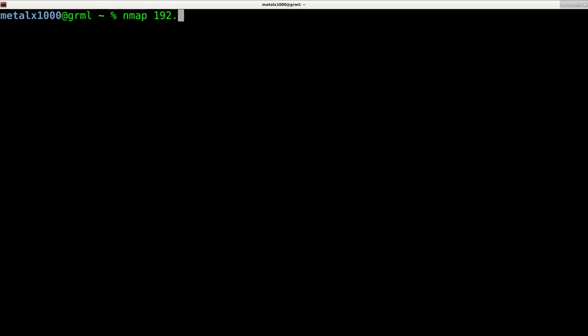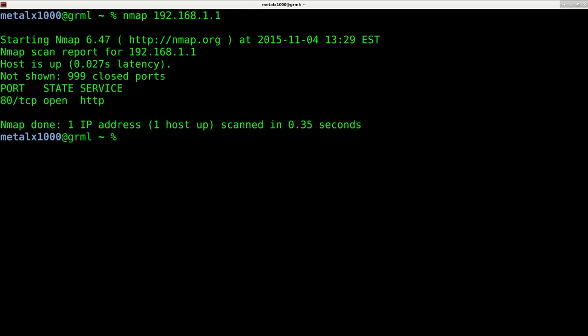The most basic use is just typing Nmap and giving it the IP of a computer that you want to scan and it will give you the output of open ports and a few other information on that particular server or computer that you're scanning.